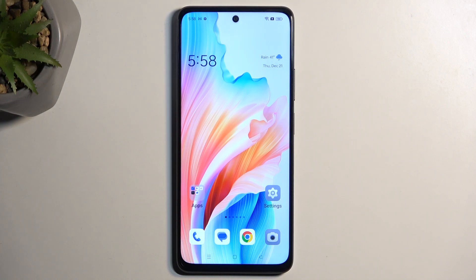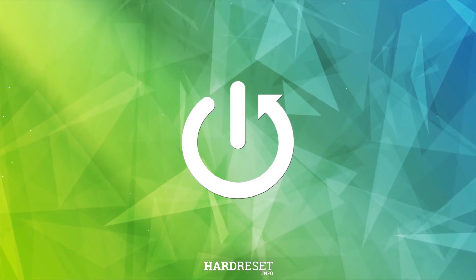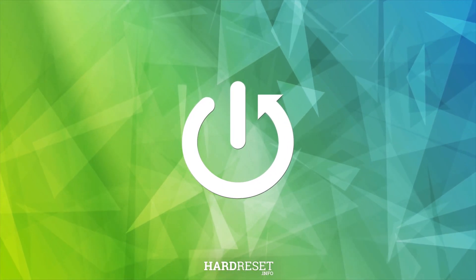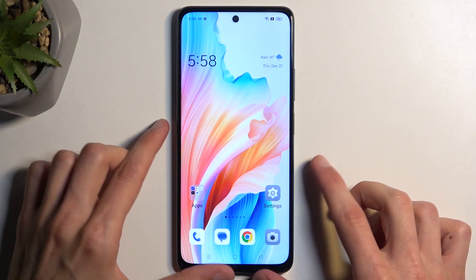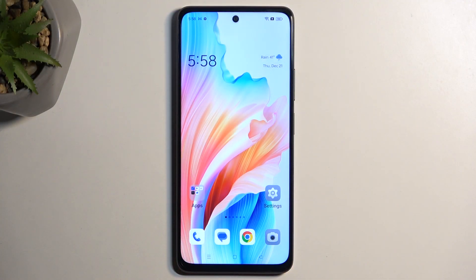Welcome, and this is an Oppo A79. Today I will show you how to capture a screenshot on this phone. So to get started, you'll want to open up content that you wish to capture. I'll be using the home screen as an example for this, so it's already open and visible on my display.